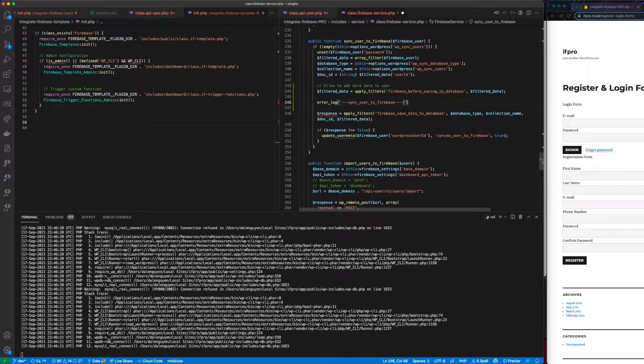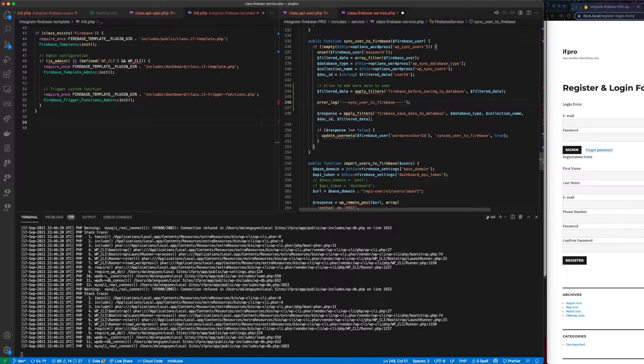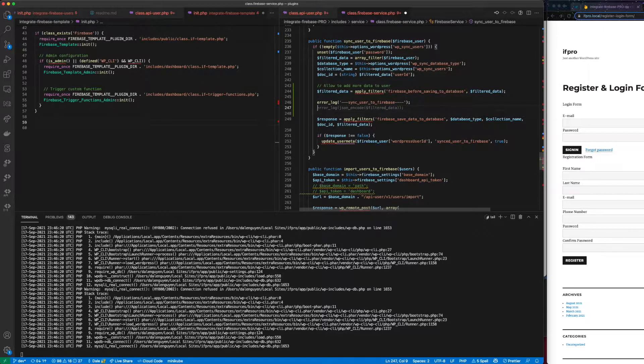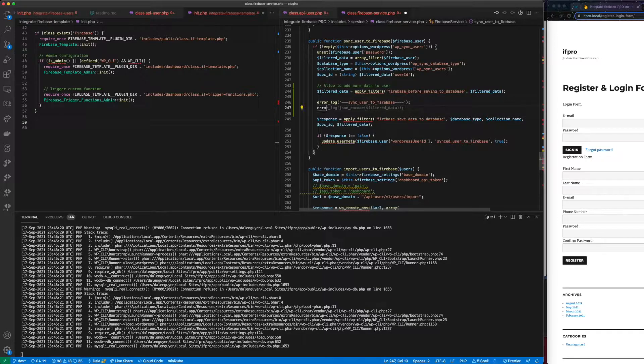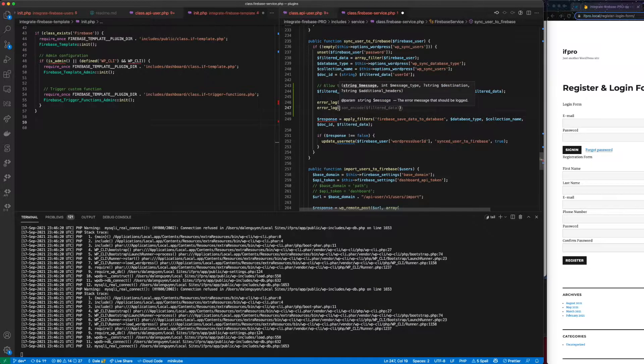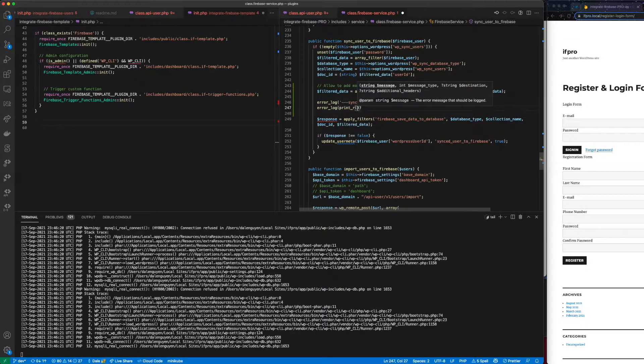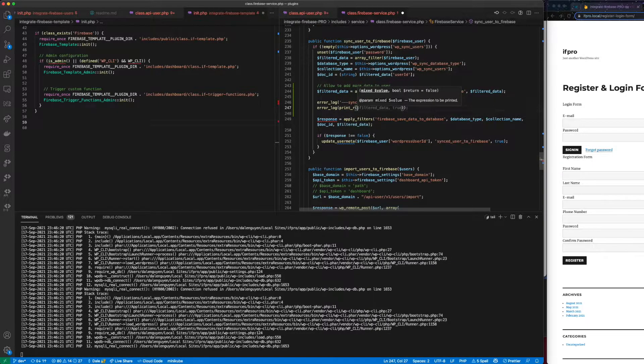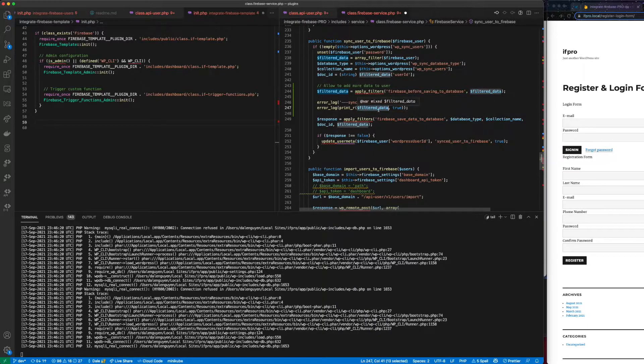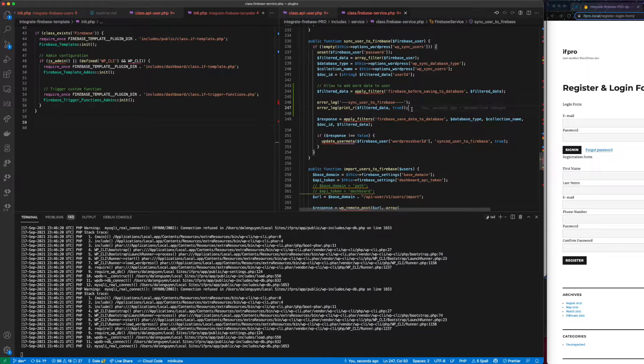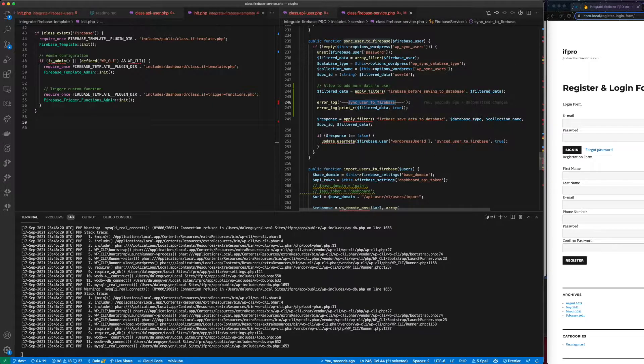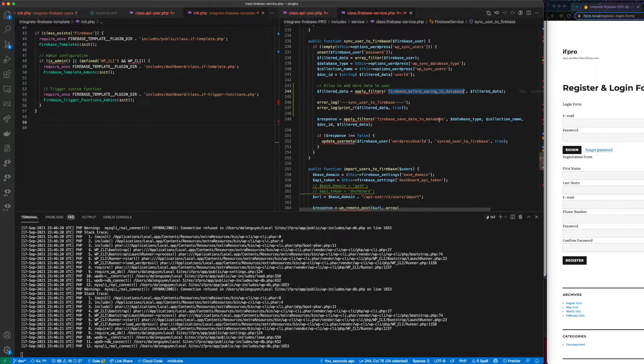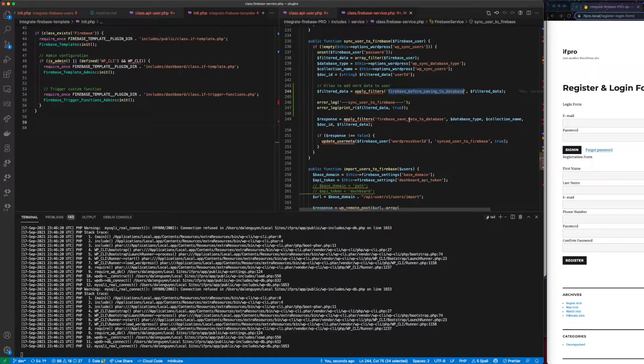I'm going to debug it by printing out some error log. Send user to Firebase. Just to see what happens when the functionality is running. I'm going to print out the new user object. Cool. The suggestion is really precise. So I really like it.